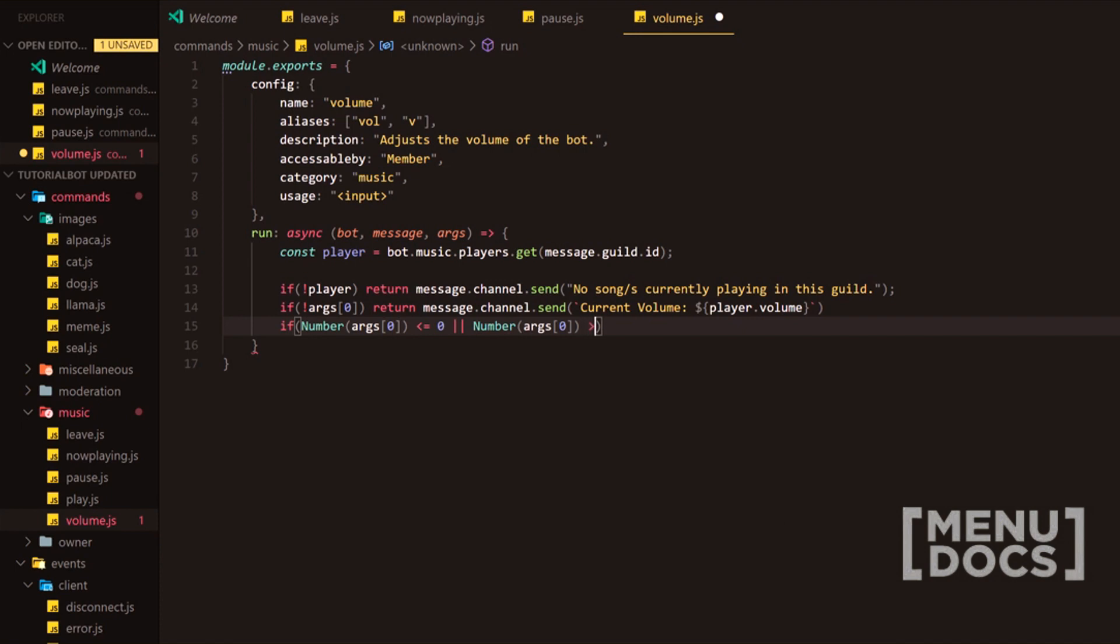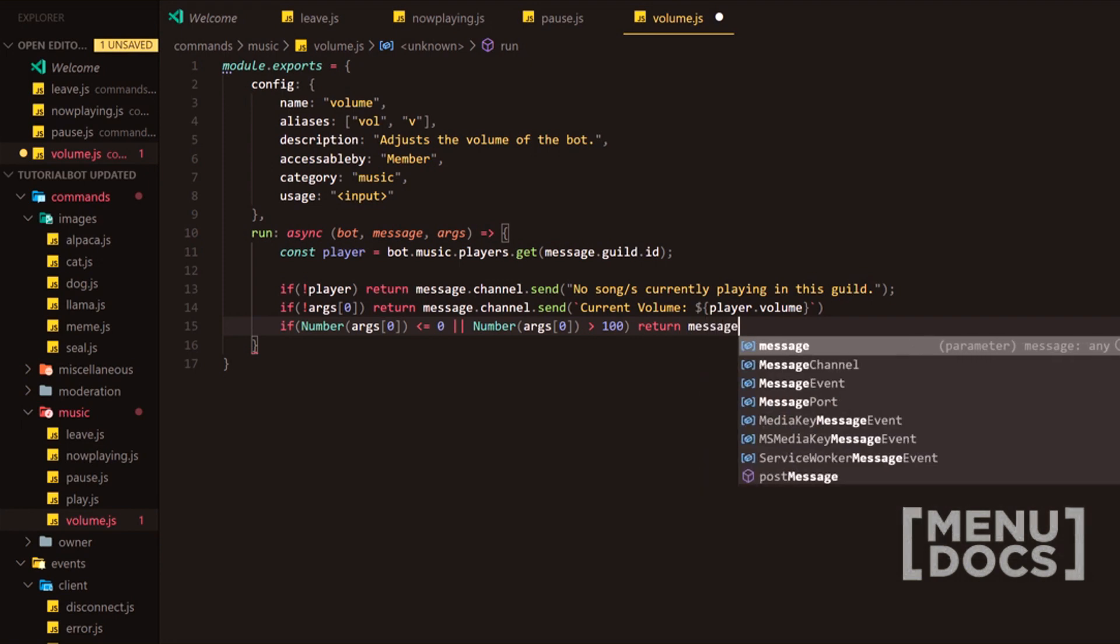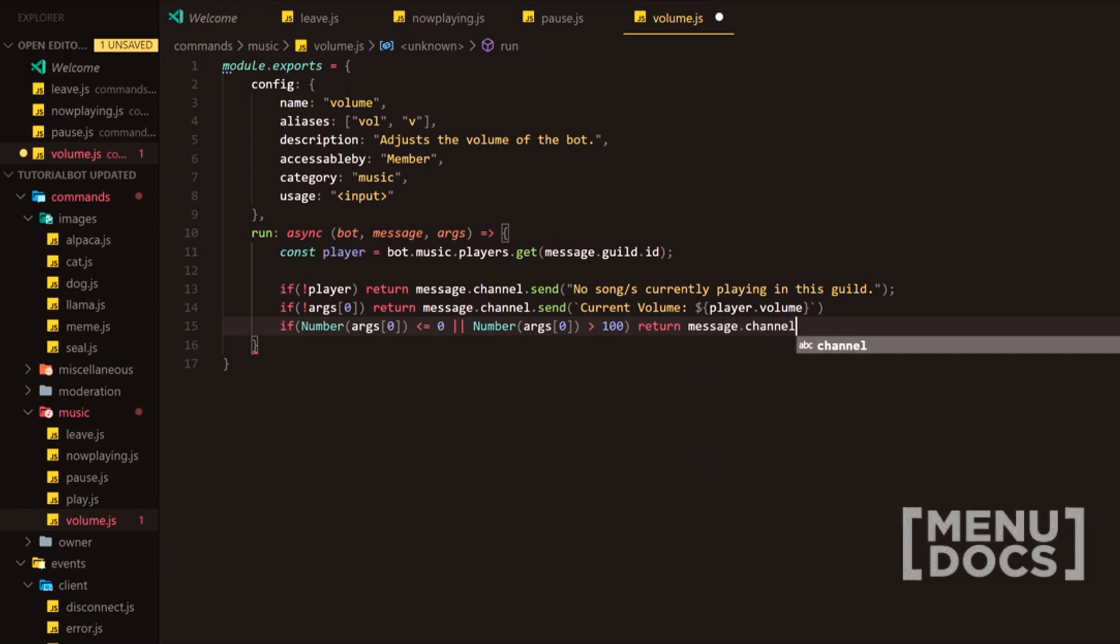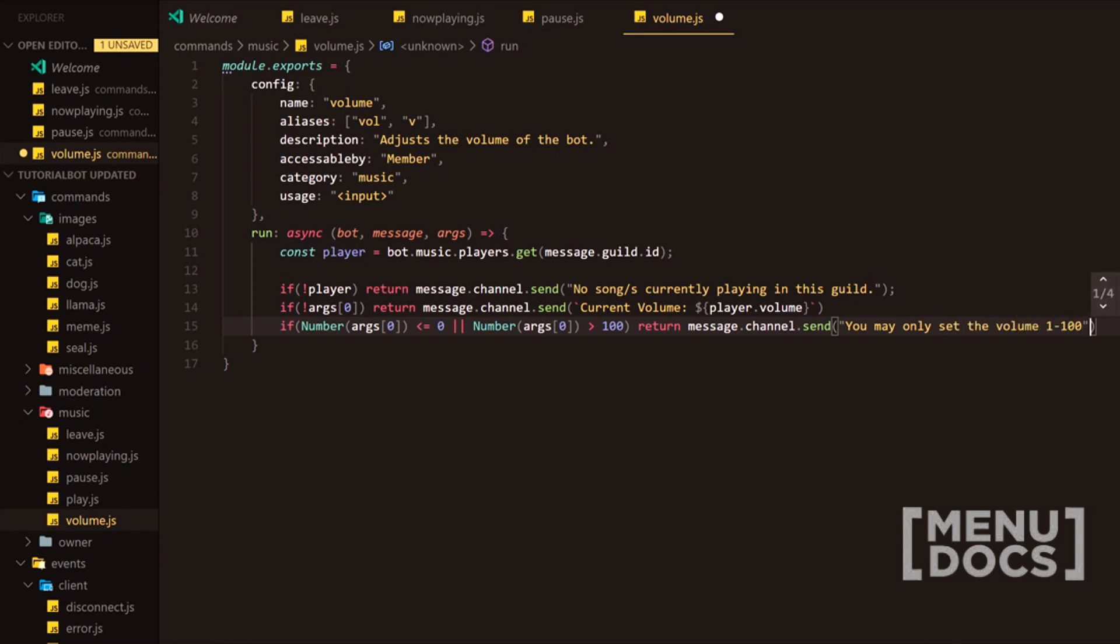We want to be able to check if it's greater than 100 because if it is we want to return with a message message.channel.send you may only set the volume to either 1 or 100. Now that is quite a big gap.